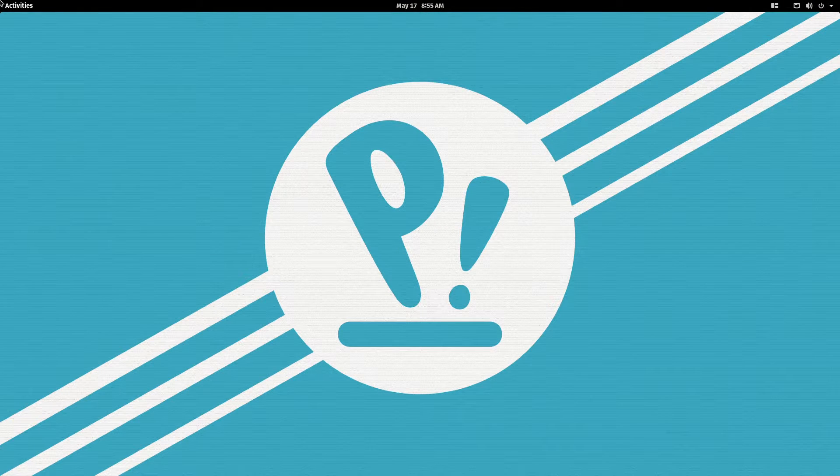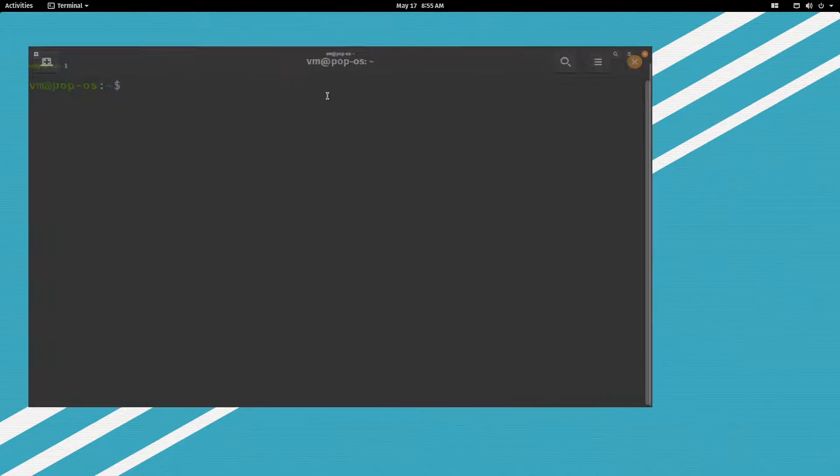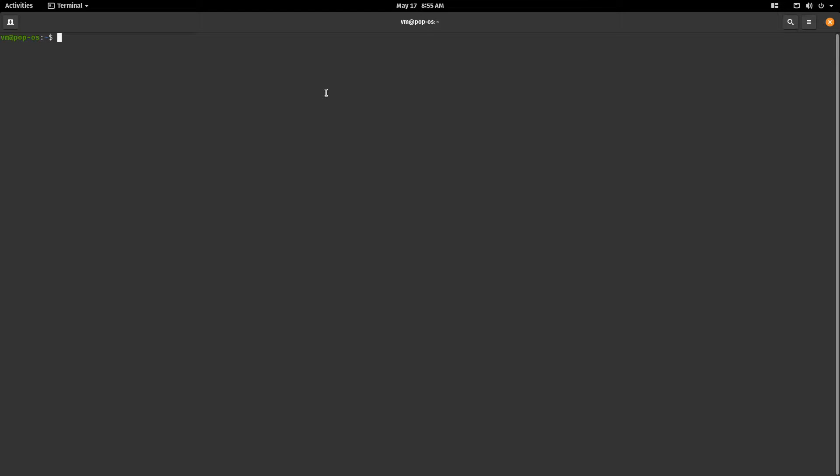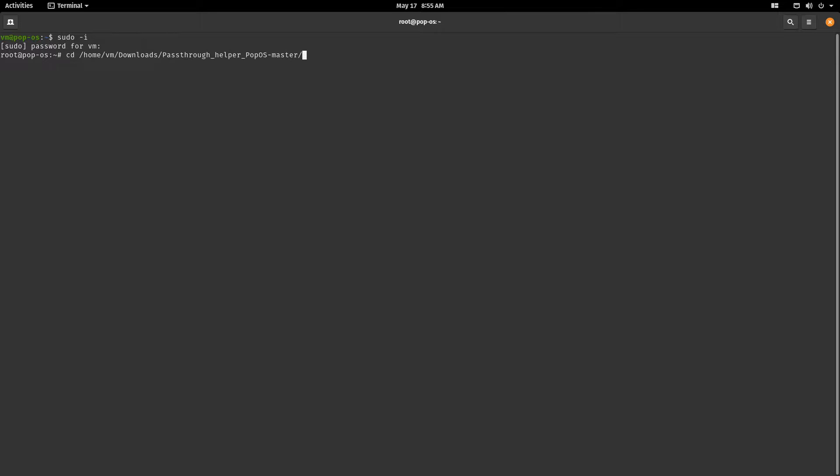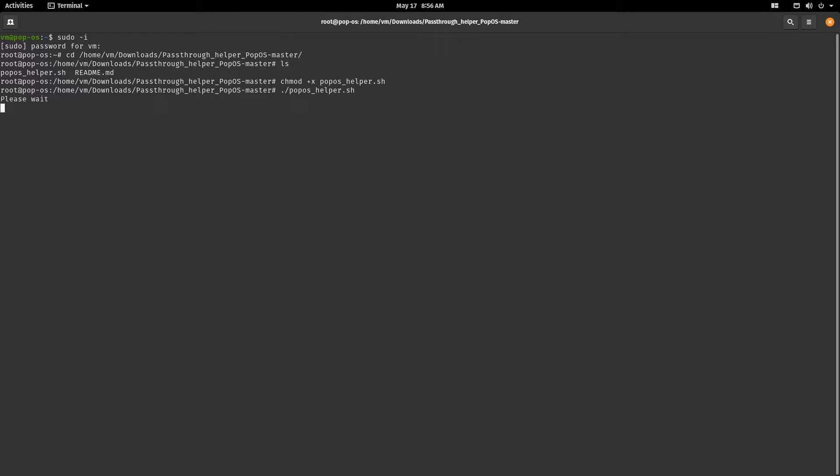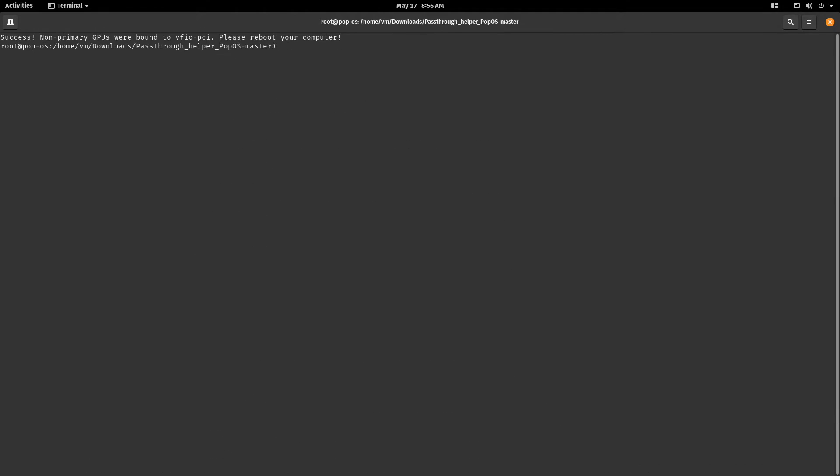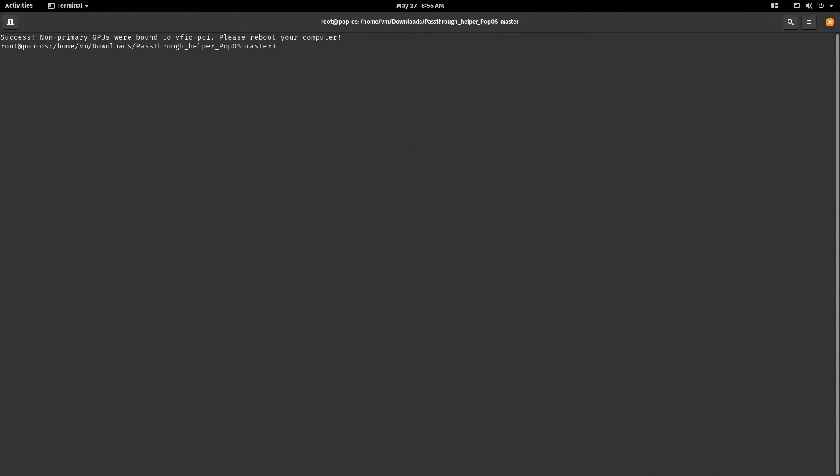Now let's run the script. Let's open our terminal, become a super user, sudo dash I, change directory to our download so home name of the user downloads, pass-through helper. Let's see what's in the directory, two files. Let's make the pop os helper executable, chmod plus x pop os helper and let's run it. It will install the required packages. That's complete, let's reboot again.